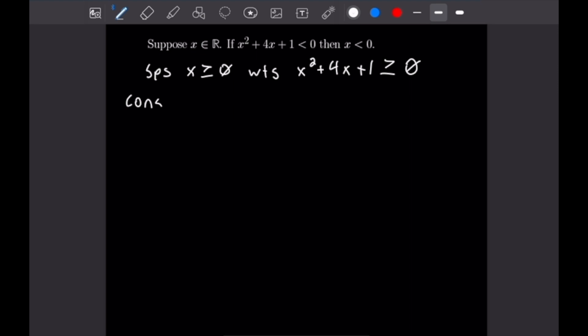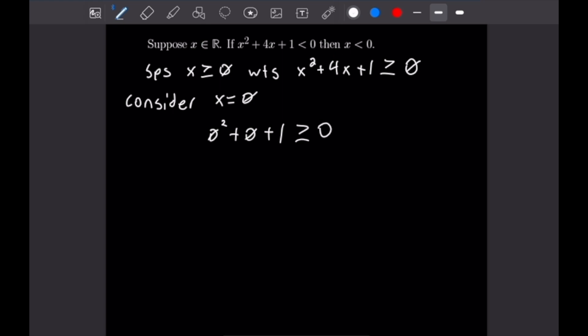Let's consider when x is equal to 0. Plugging that into our quadratic gives 0 squared plus 0 plus 1, which is obviously greater than or equal to 0. So we are good on our zero case.